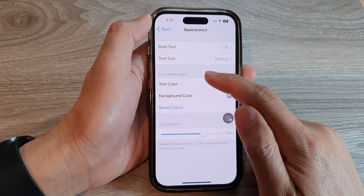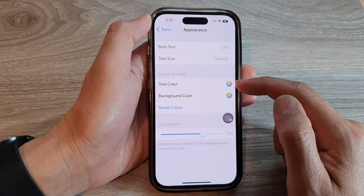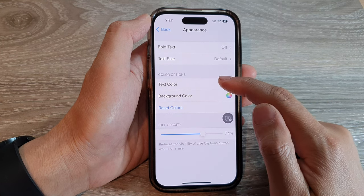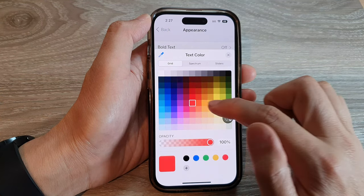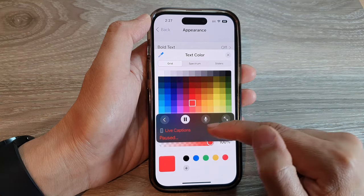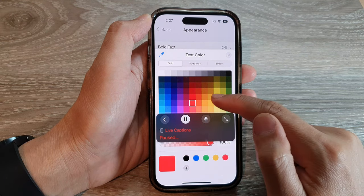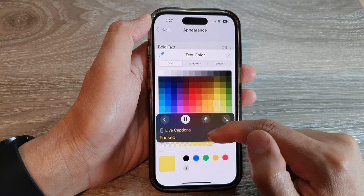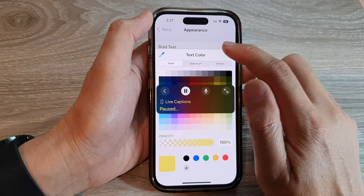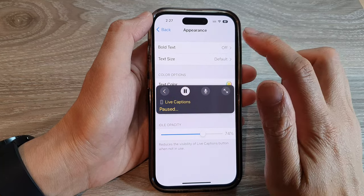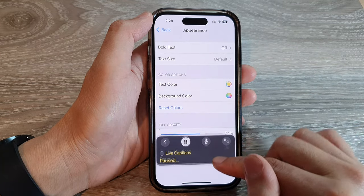Go to the color options section. Tap on Text Color, and now select a text color that you would like to use with your live captions. Then tap outside to close the color chooser.